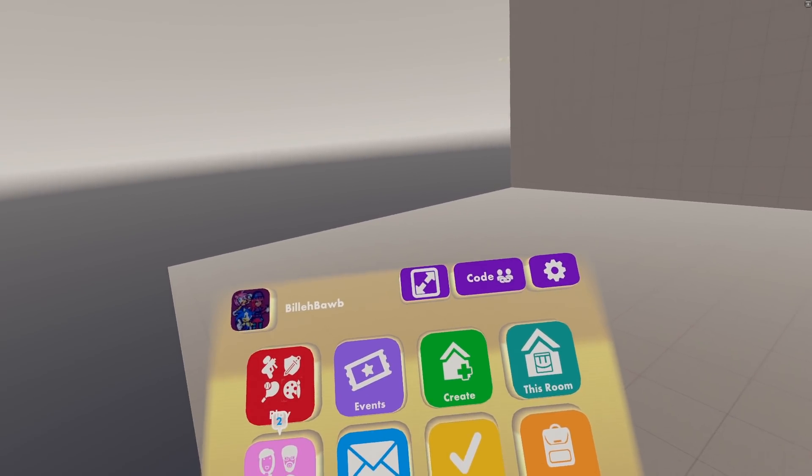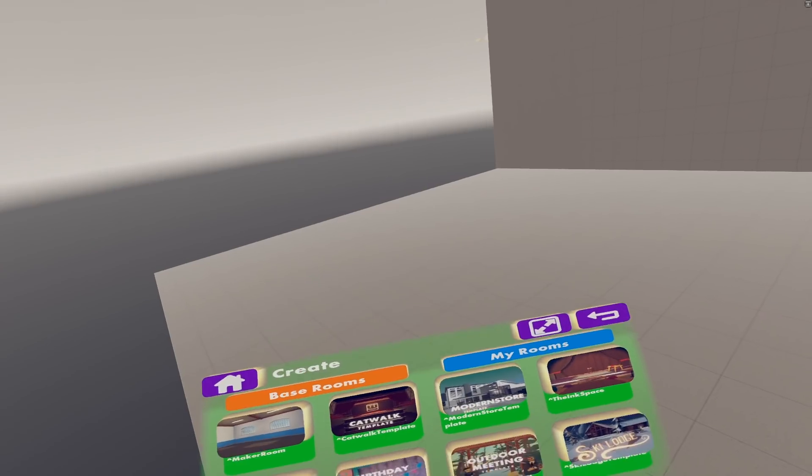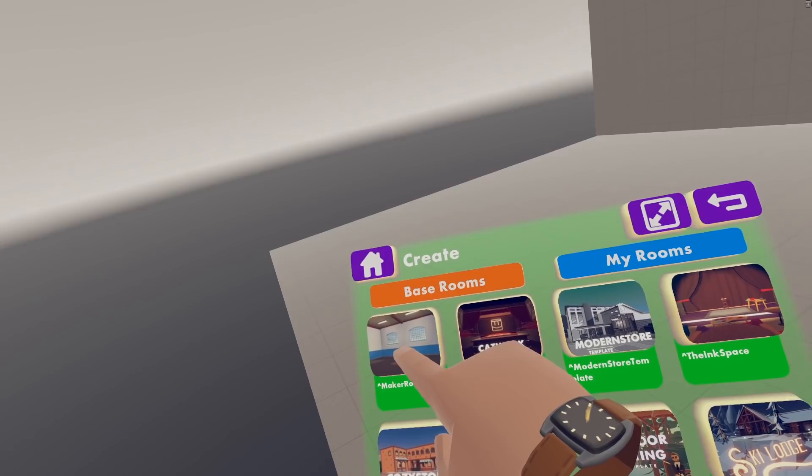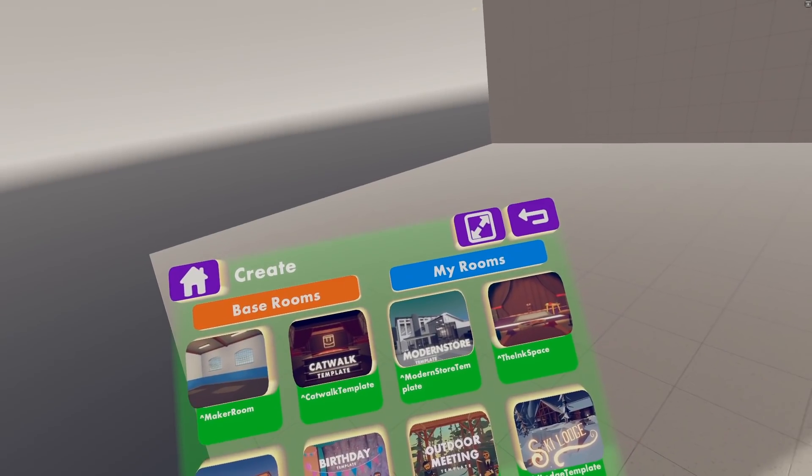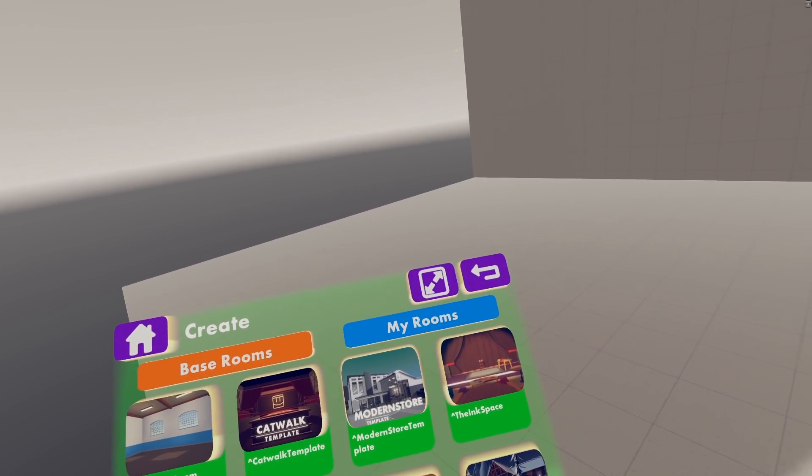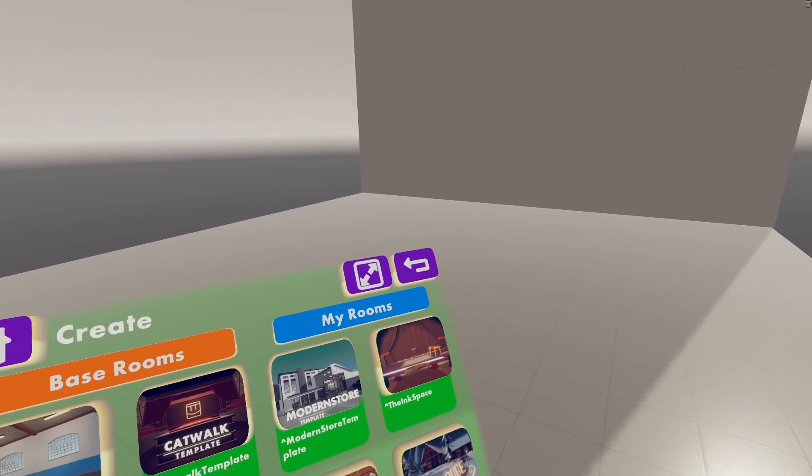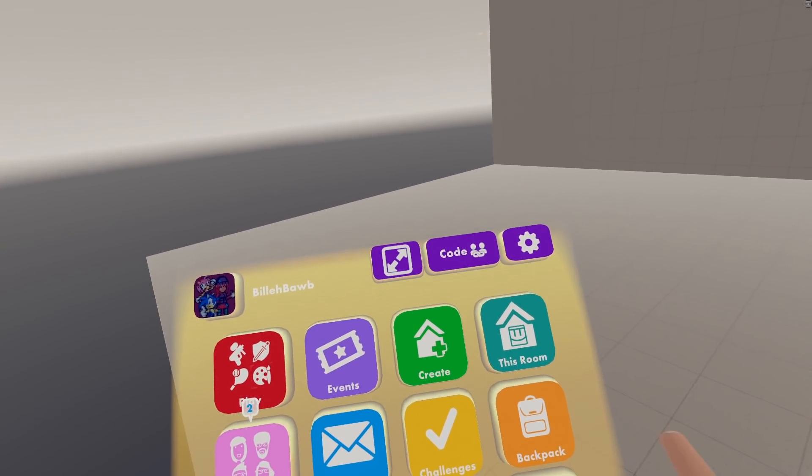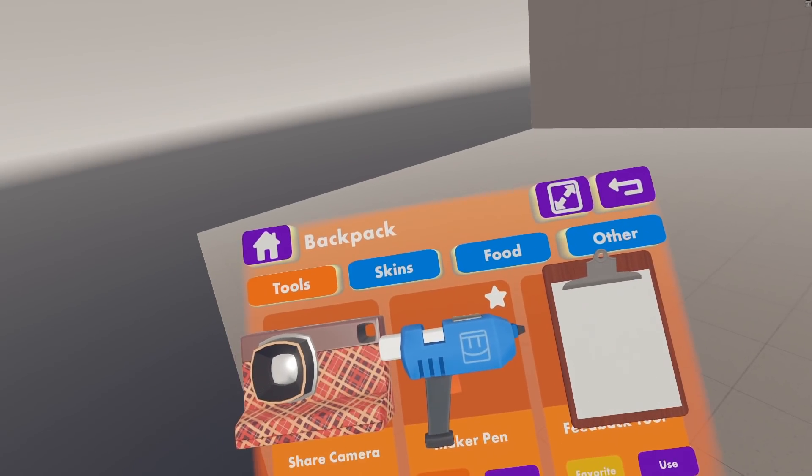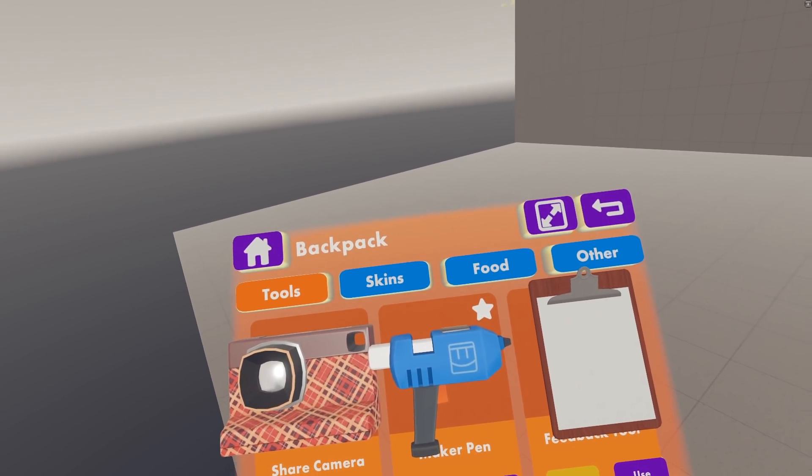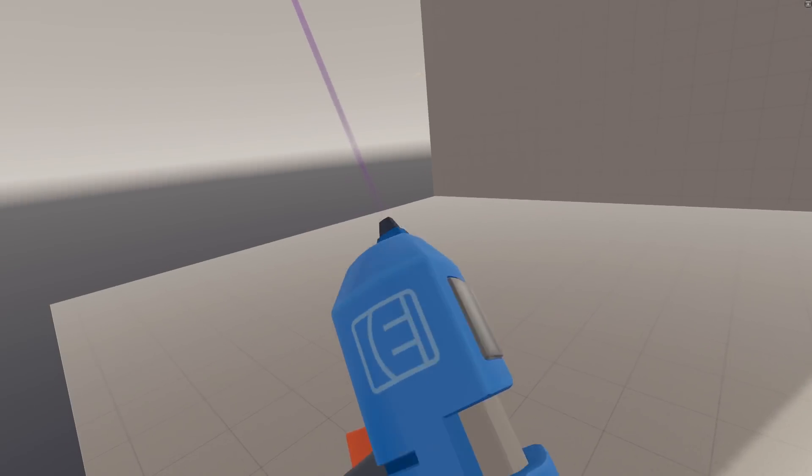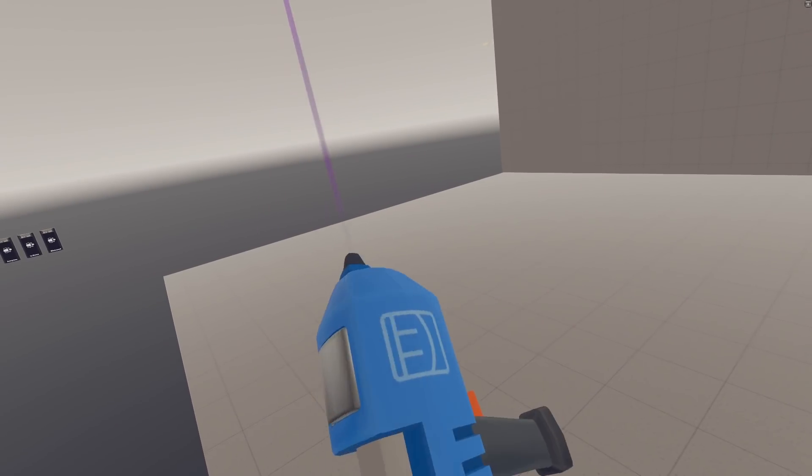So the first thing you want to do is make a room if you haven't already, go to Create, go to Base Rooms, and then go to Maker Room. It'll prompt you to enter a name, do that, and then it'll take you to your brand new room. Then you need to pull out your Maker Pen, go to your Watch, go to Backpack, and then Favorite your Maker Pen, and then when you grab behind your back you'll pull it out.